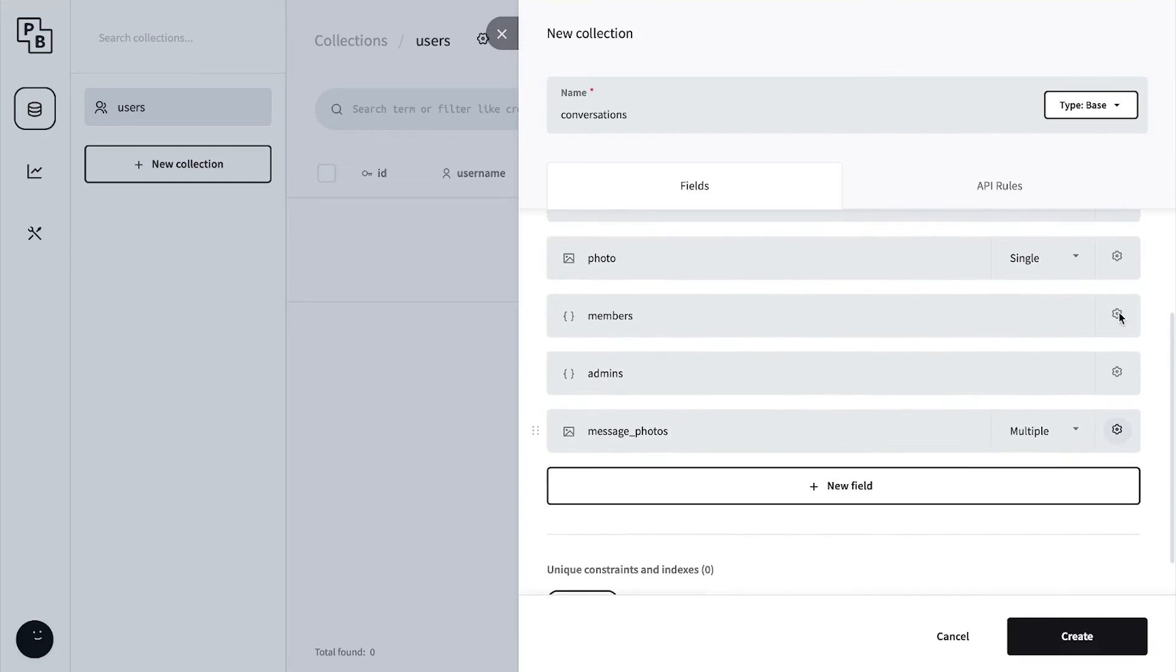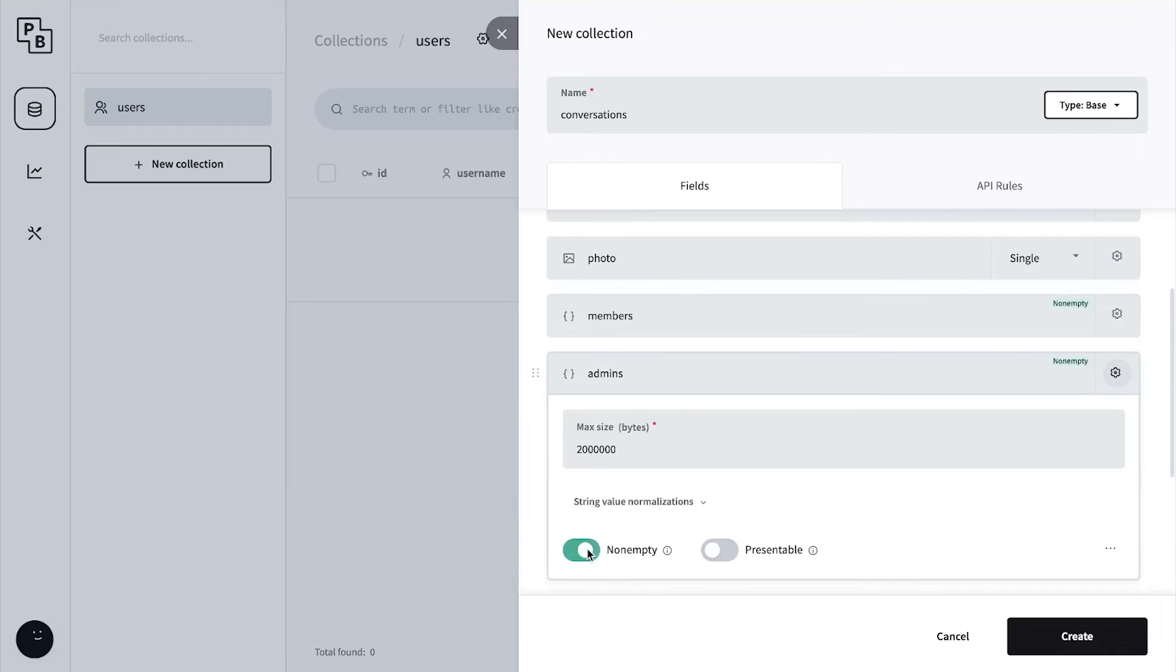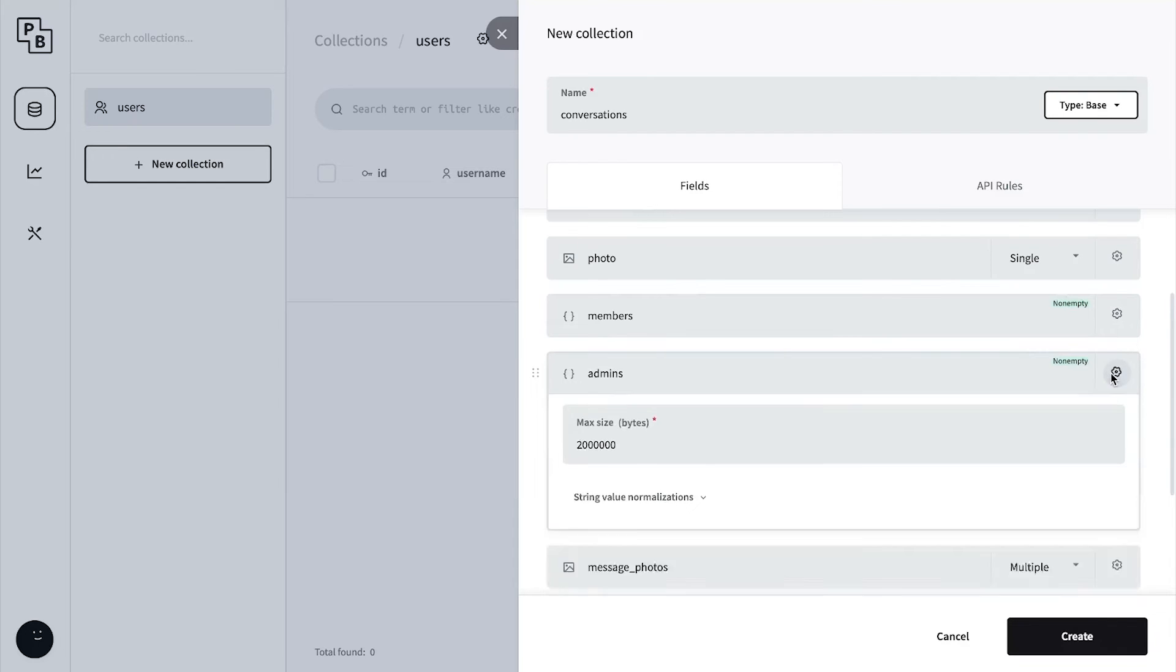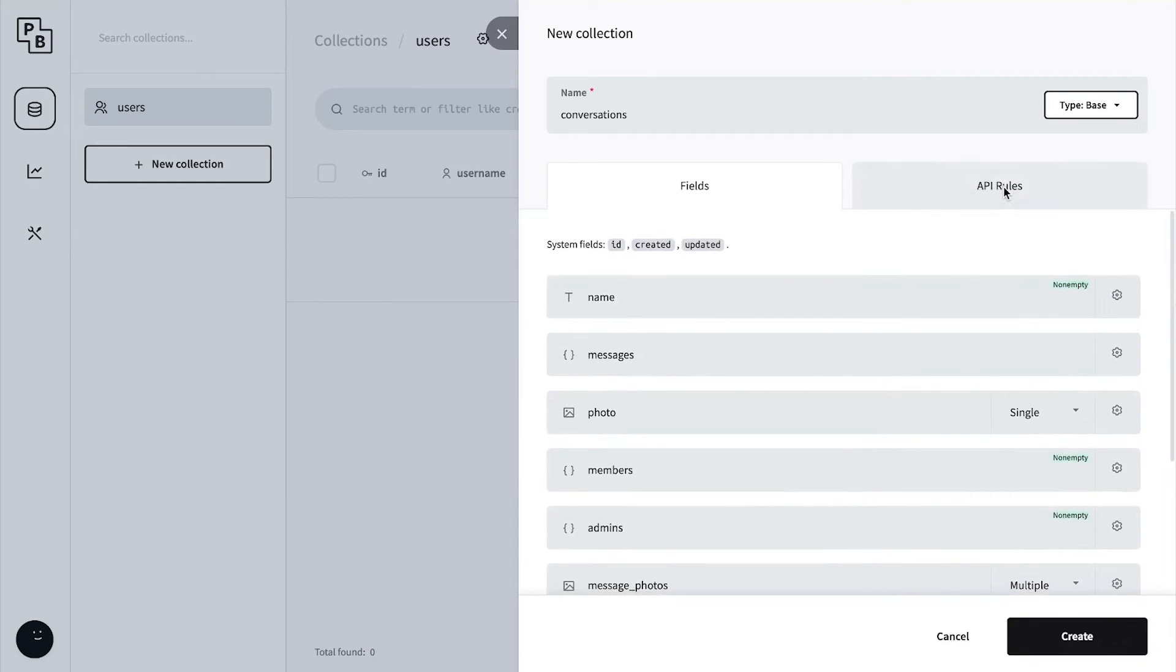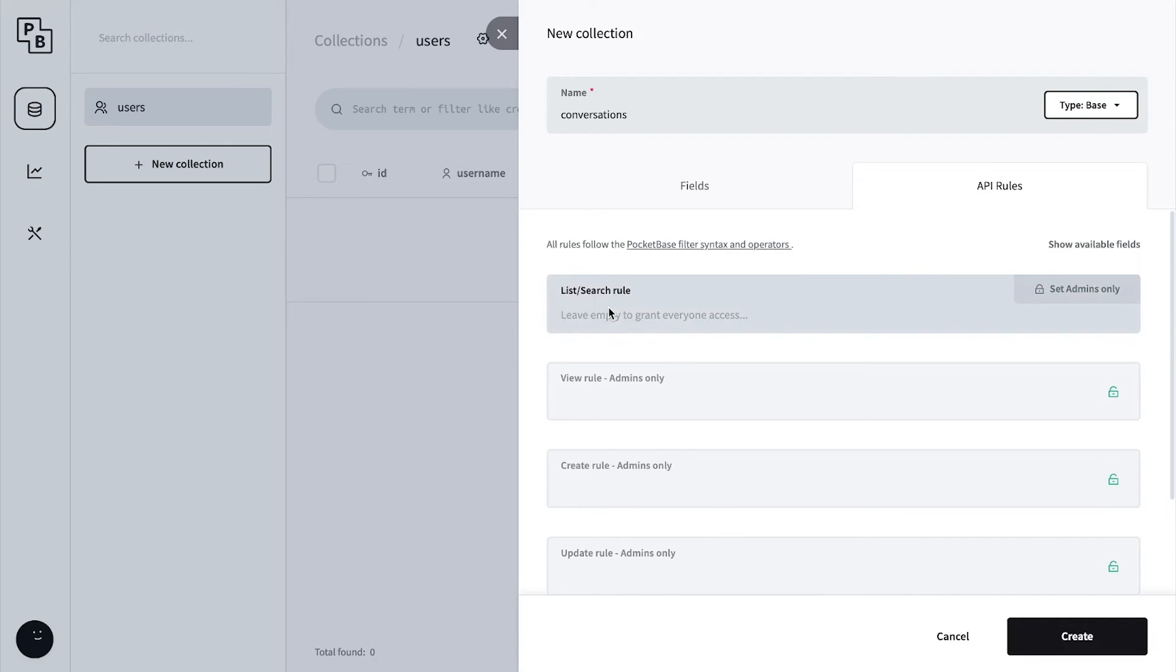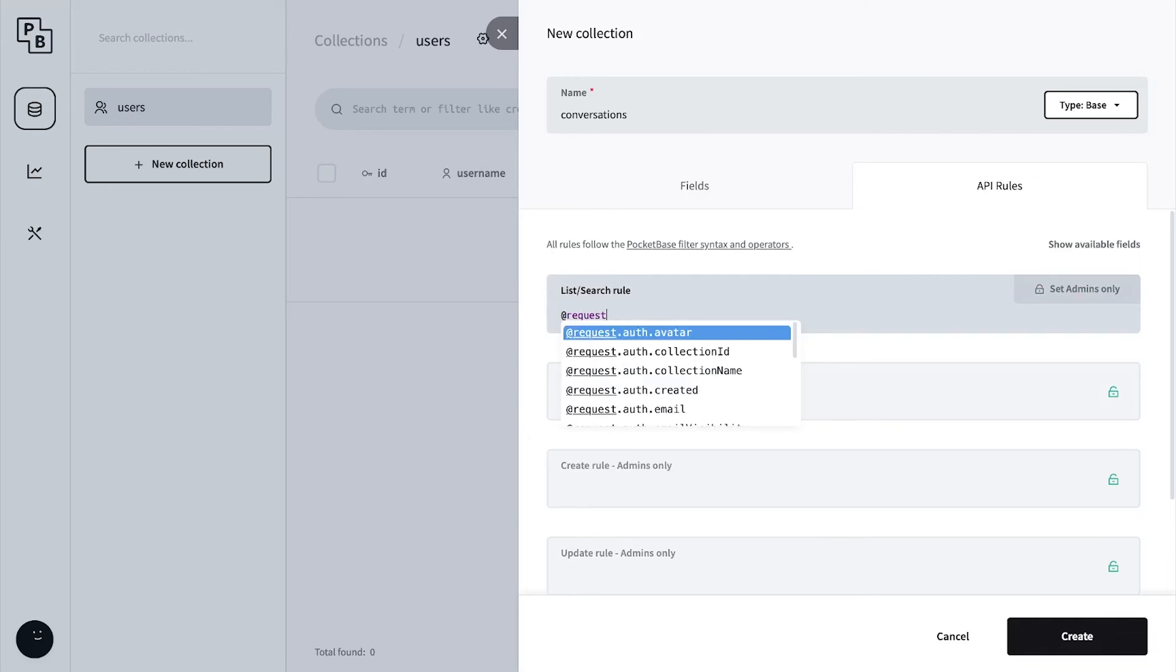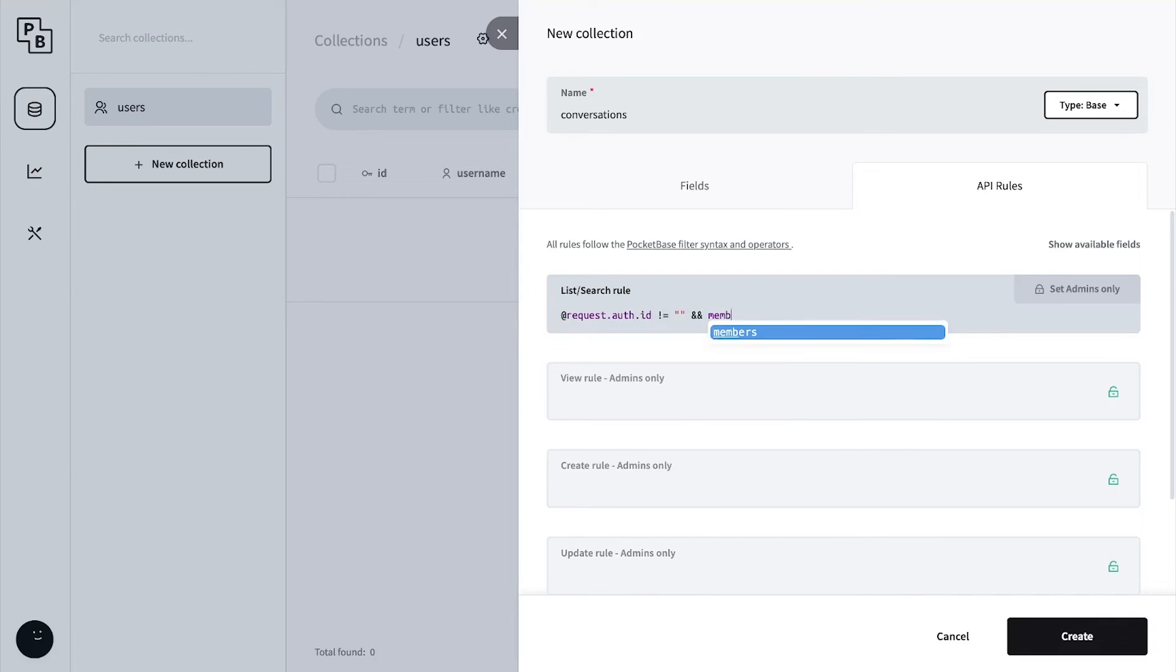Now let's set members to not empty and admins to not empty. Go to the API rules and in the list/search rule we're going to add request.auth.id does not equal to an empty quote, basically saying the user has to be authenticated. Also, the user has to be a member, so members:each means at least one of these items has to be the request.auth.id.